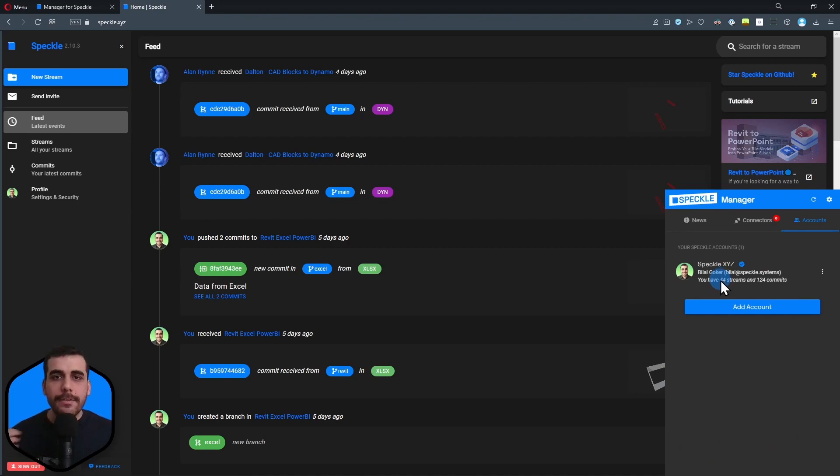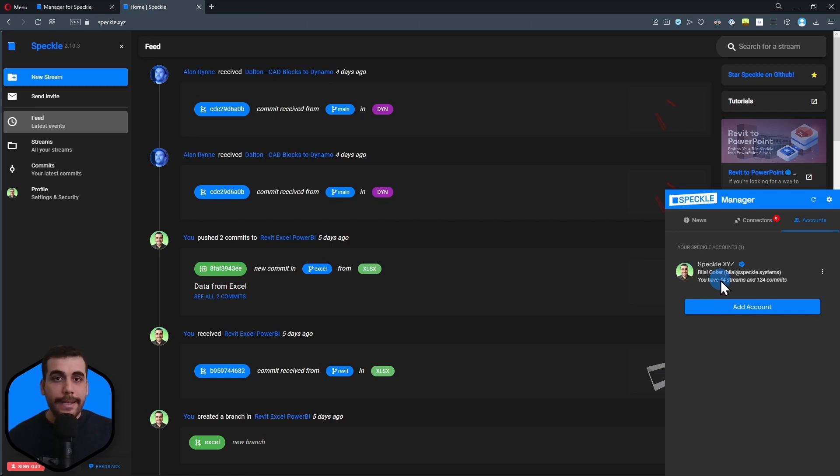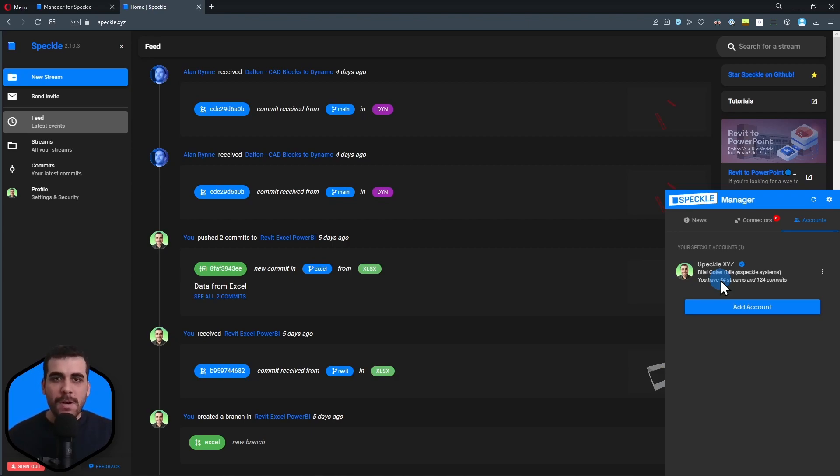That was basically it. As you can see, it's pretty easy to install and add your accounts to Manager. Now you're ready to install any connector you want. Thanks for watching and see you in the next one. Bye bye.